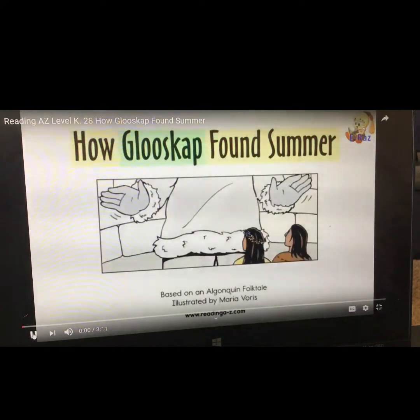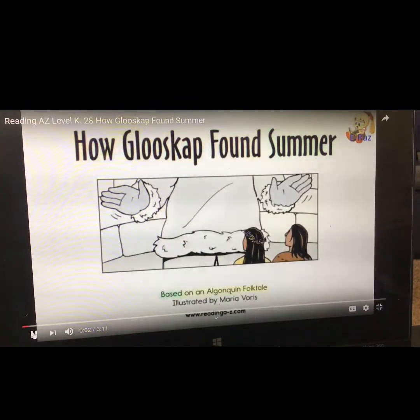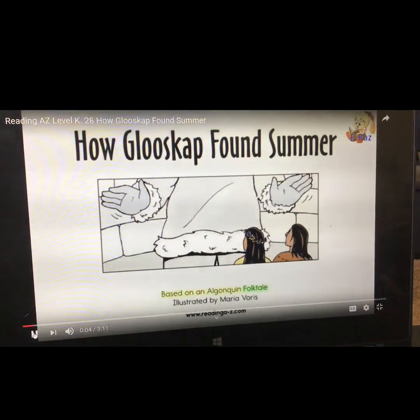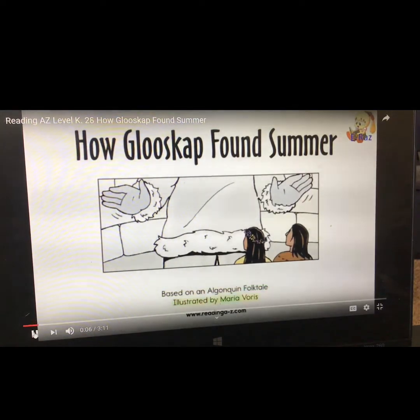How Glooscap Found Summer, based on an Algonquin folk tale, illustrated by Maria Voris.